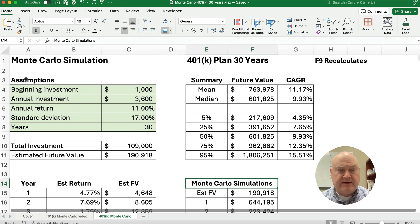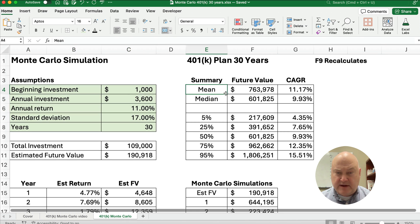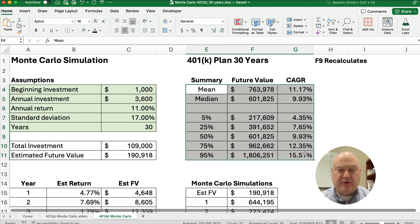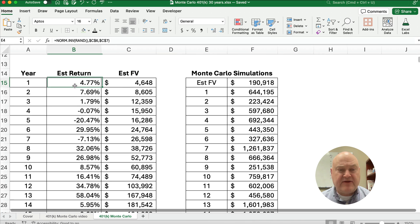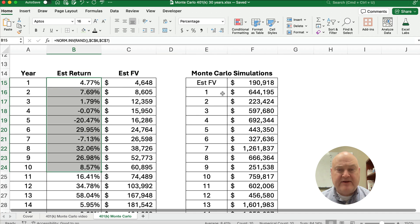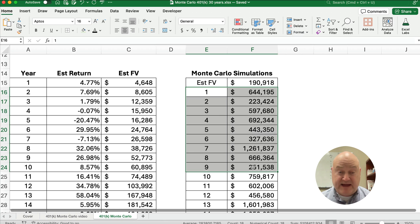Here's what it would look like — I've got one completed here. We'll have beginning assumptions, the mean and the median, and then percentiles, because we're going to estimate a 30-year portfolio and then run that 30-year portfolio a thousand times. So let's get started.